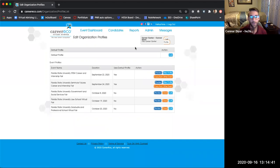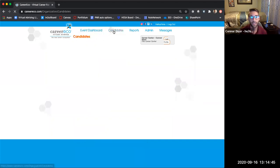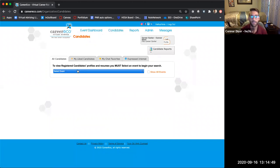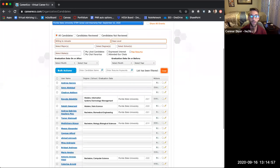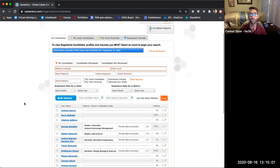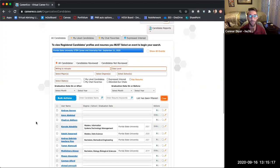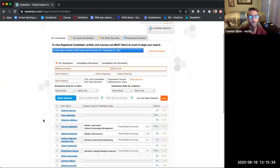The next thing you're going to want to do is review candidates. At the top, there is a Candidates tab — this is where you go to review all candidates for the event. Looking at All Candidates, if you go down to the specific event, you can see all the candidates so far that have registered. This can change day to day as more students register. With virtual events, students tend to make last-minute decisions on whether to attend. We're encouraging all students to get registered early and get their information in the system, because employers will be looking at their profiles.